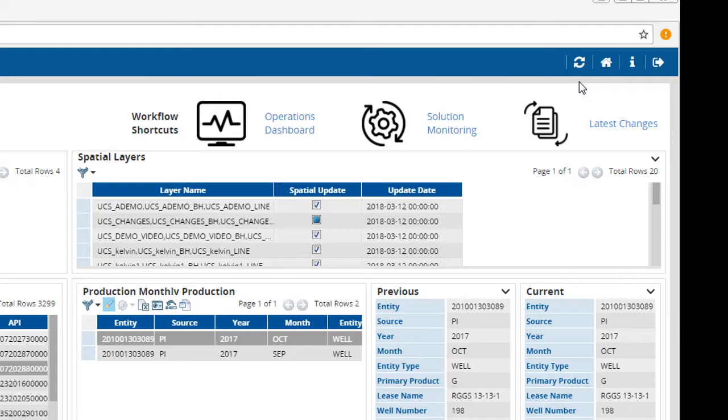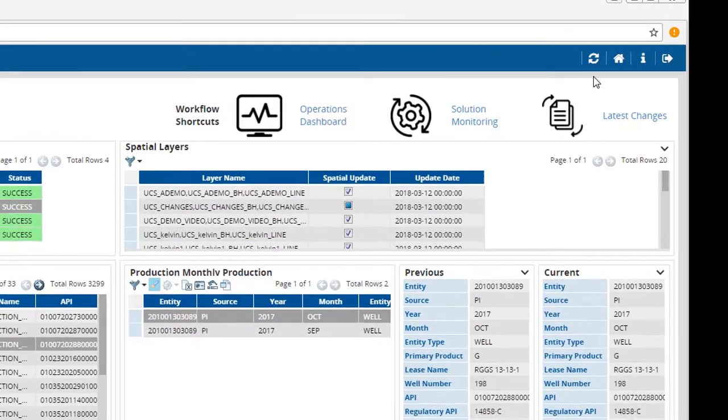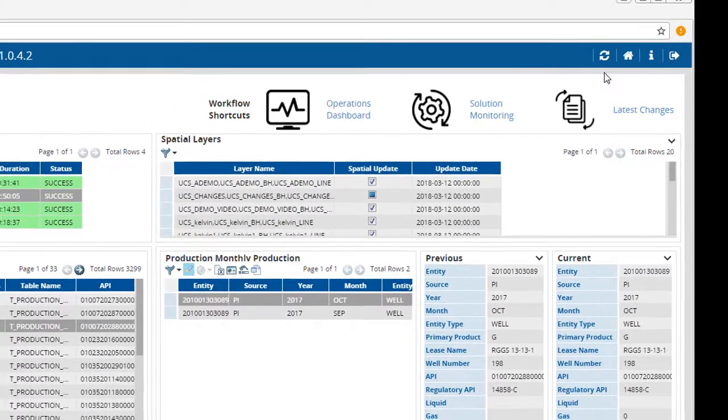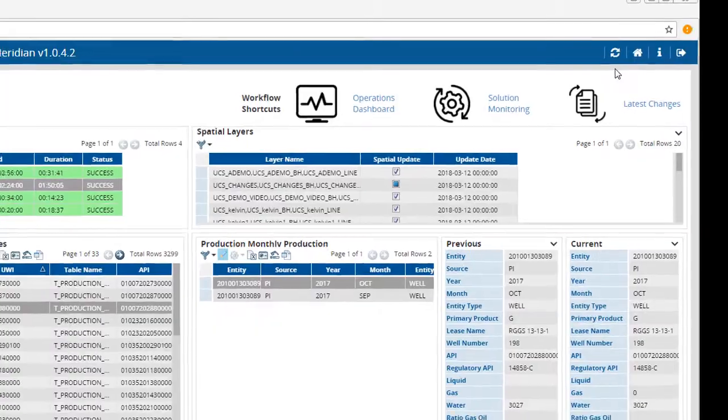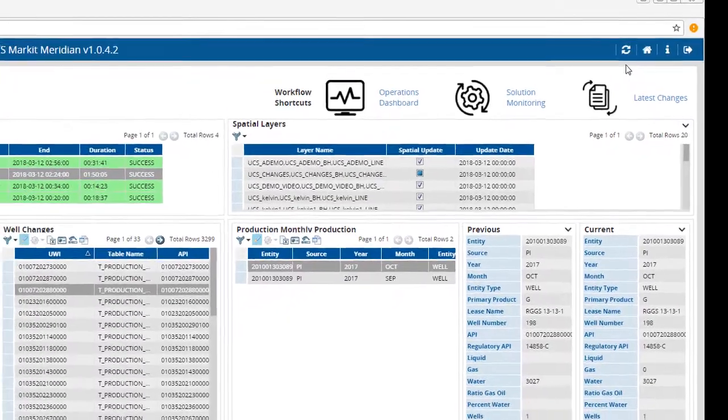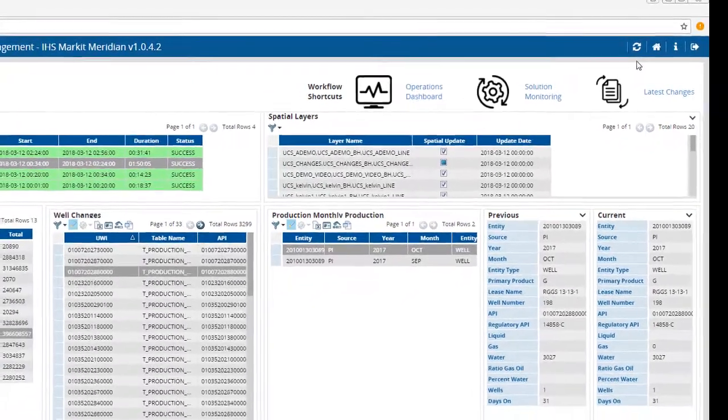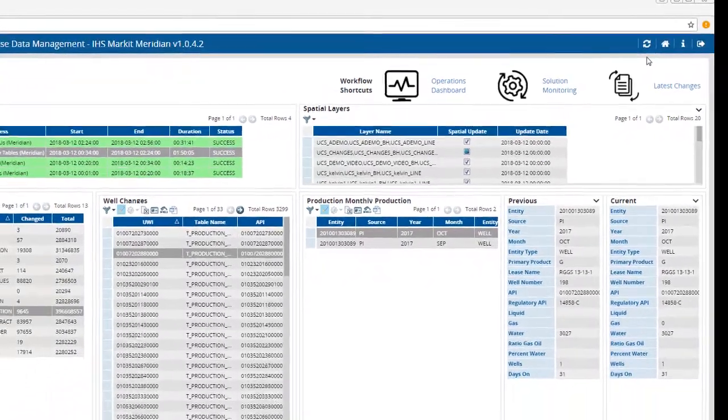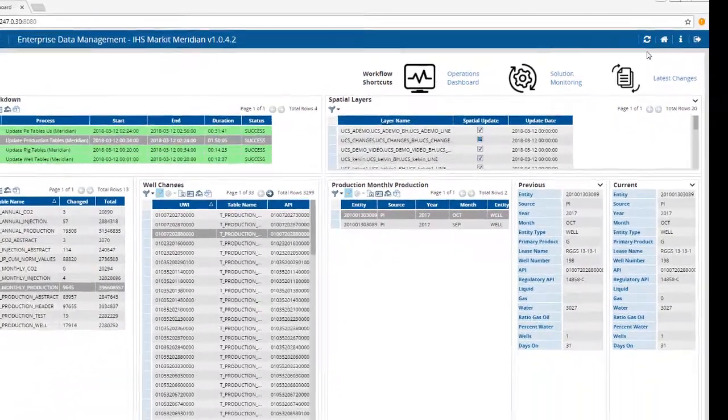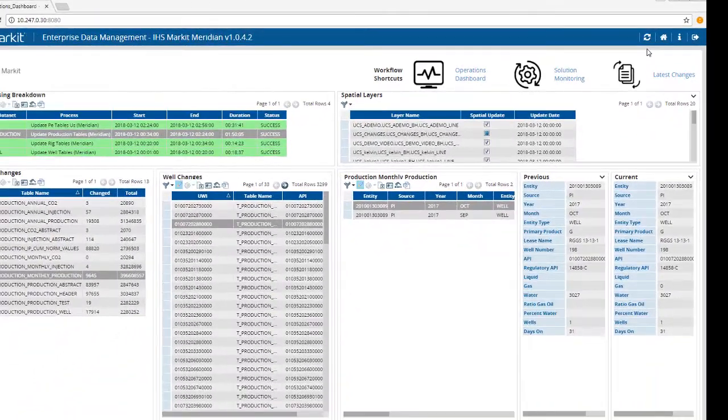The second takes you back to the home page. The third button provides more information about EDM, and the last button logs you out of the program.